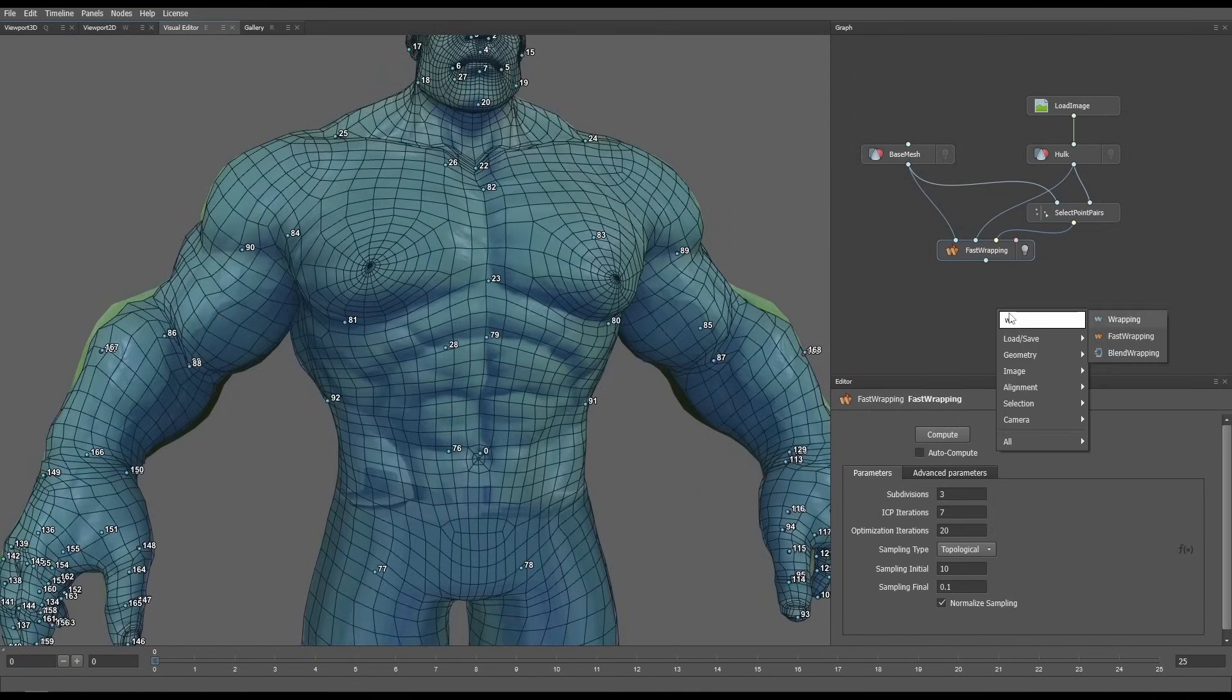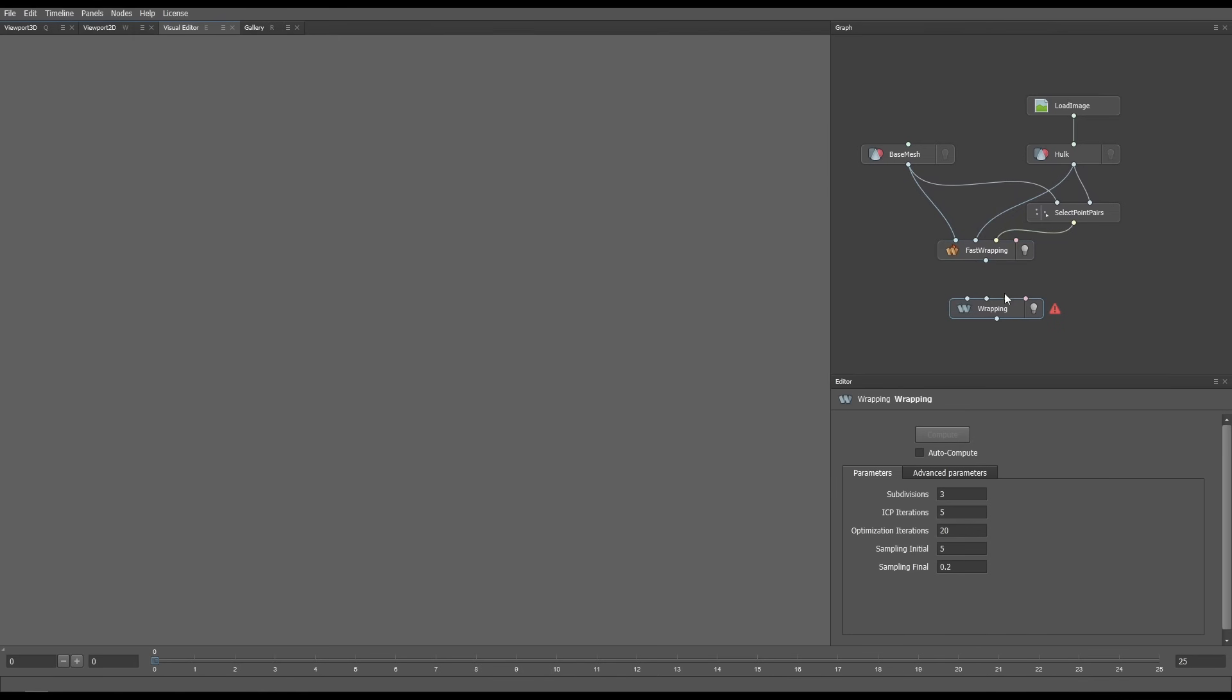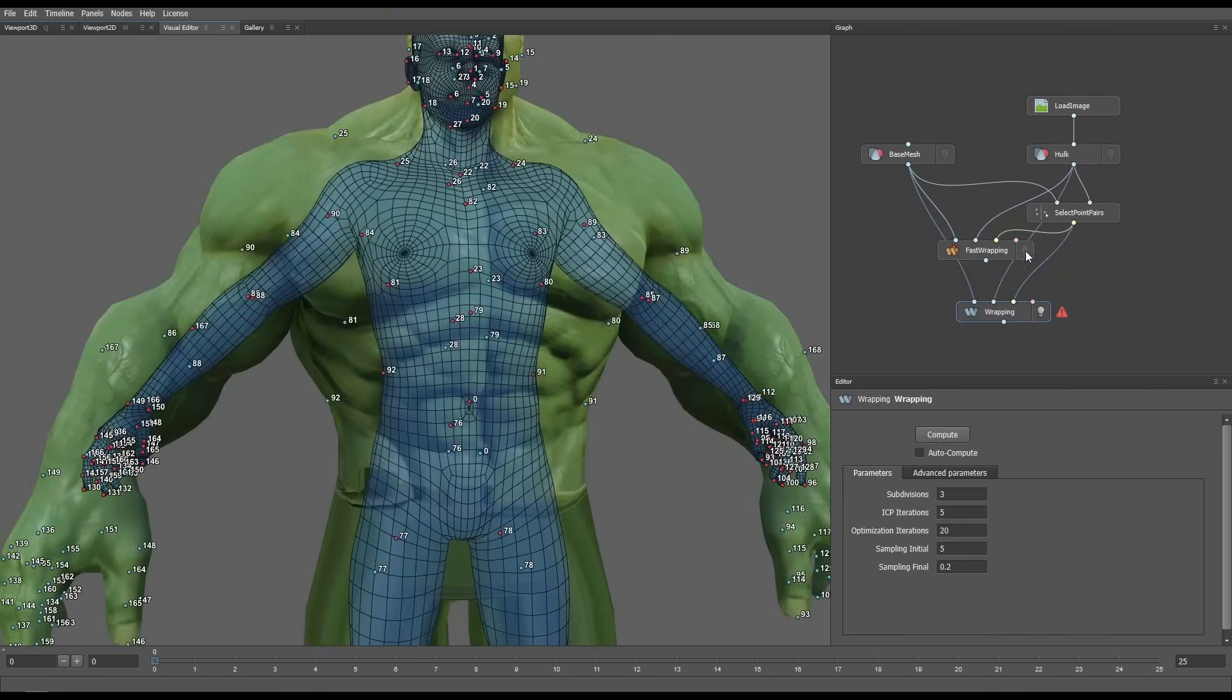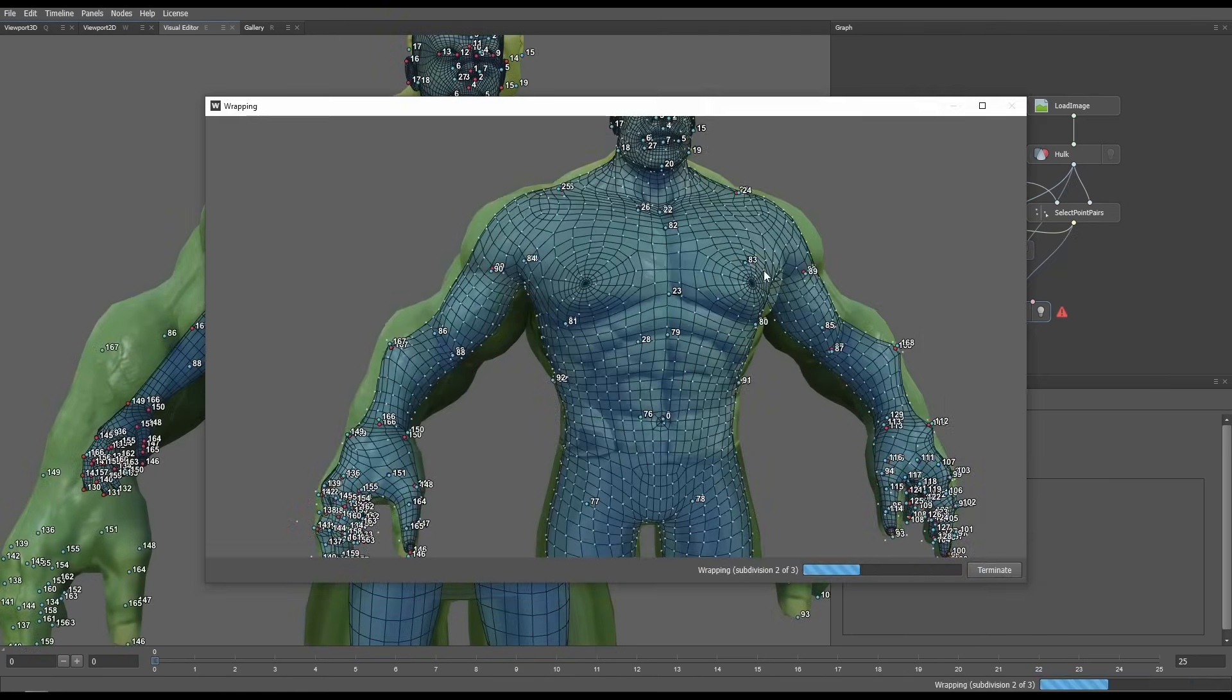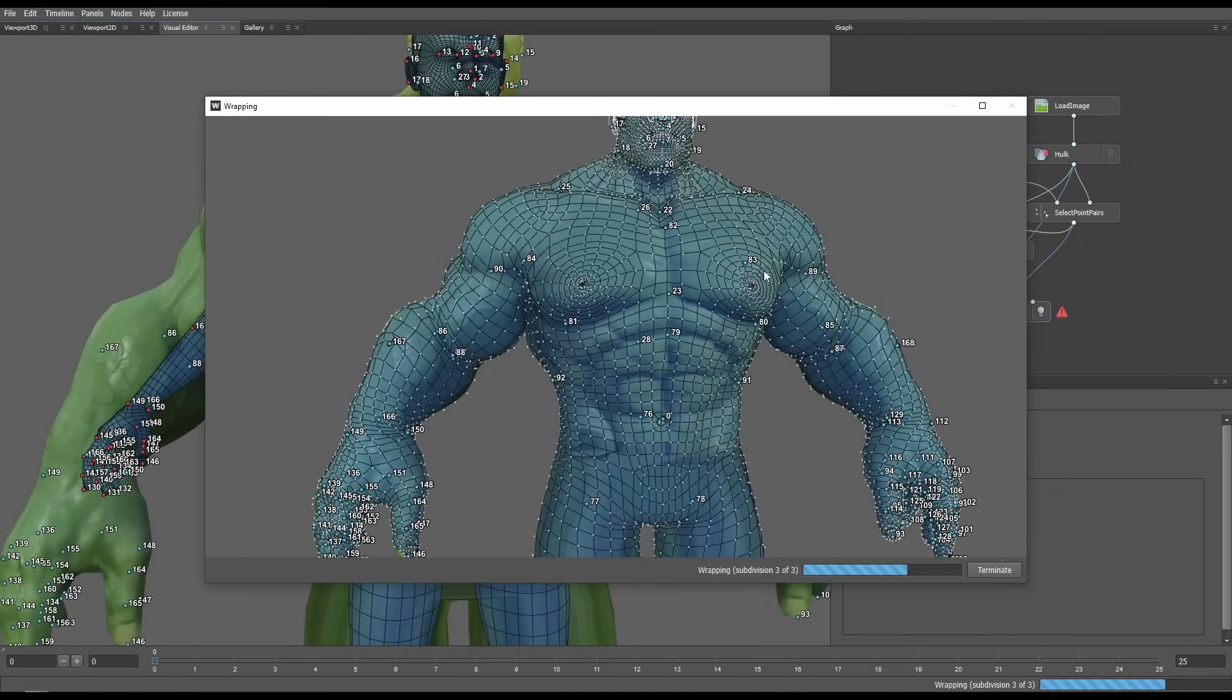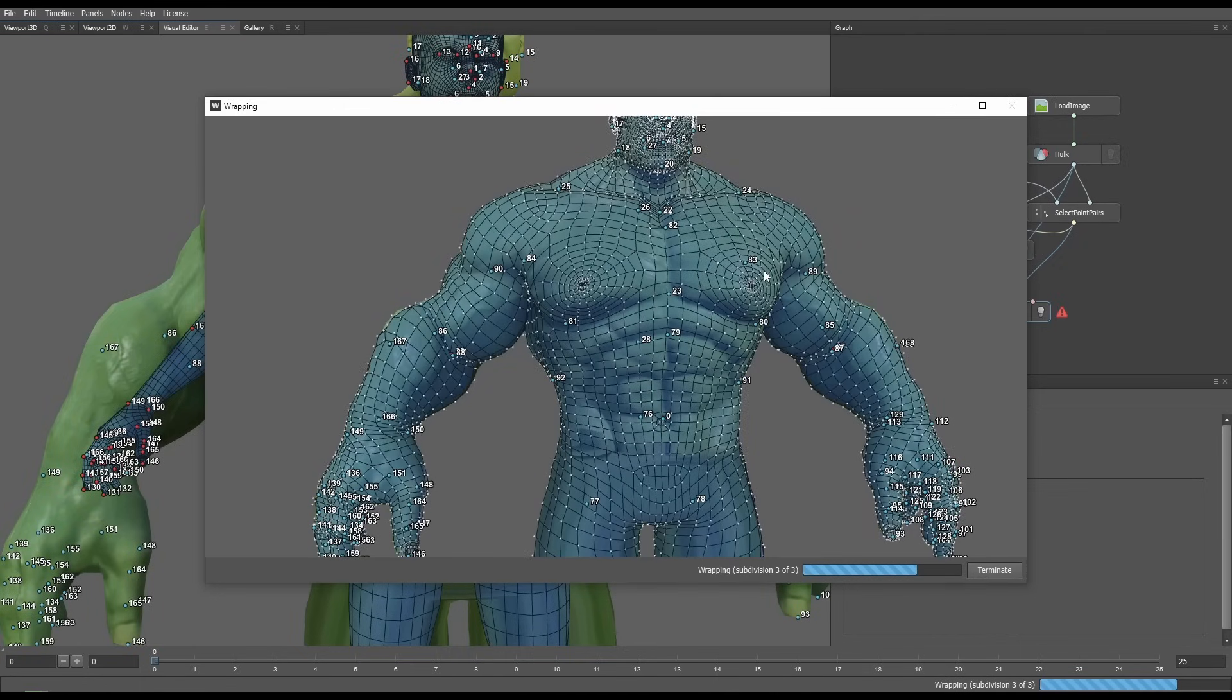After that I added a wrapping node instead of fast wrapping node, plugged the inputs and hit compute. As the name suggested this one took a bit more time to calculate but did a better job.